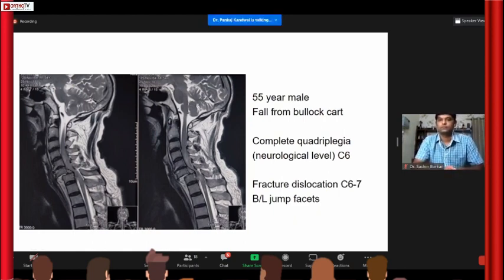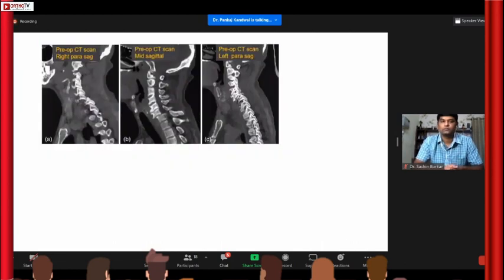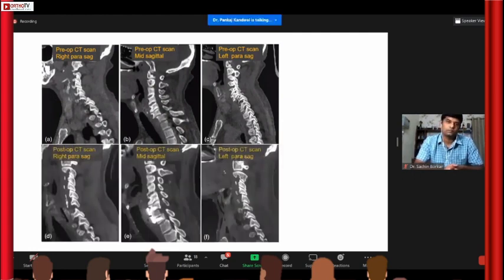This was a case of fracture-dislocation C4-C6-7 with bilateral facet joint jump — frank quadriplegia. You can see how bilateral jumped facets were present, and we managed to do it all from the front. With fresh injuries you can manage to do it anteriorly.